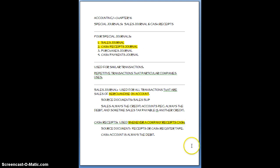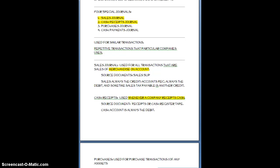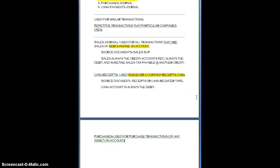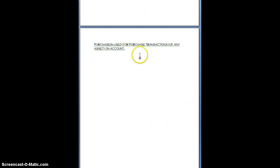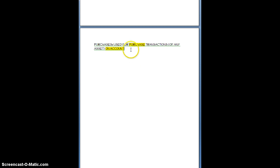Okay so moving on to the purchases journal now this one you're not going to know how to use yet, but you do need to know what kind of transactions it's used for so it is used for purchase transactions and we're going to say of any asset and again just like the sales journal it has to be on account. So we will highlight that and say it's for purchases but they have to be on account, can be for anything whenever you're purchasing anything.